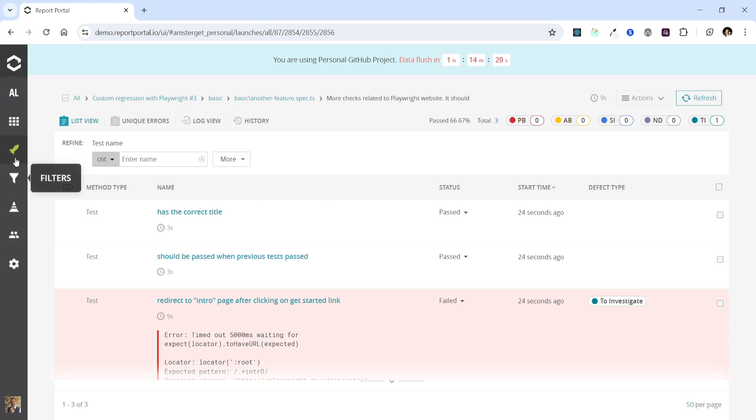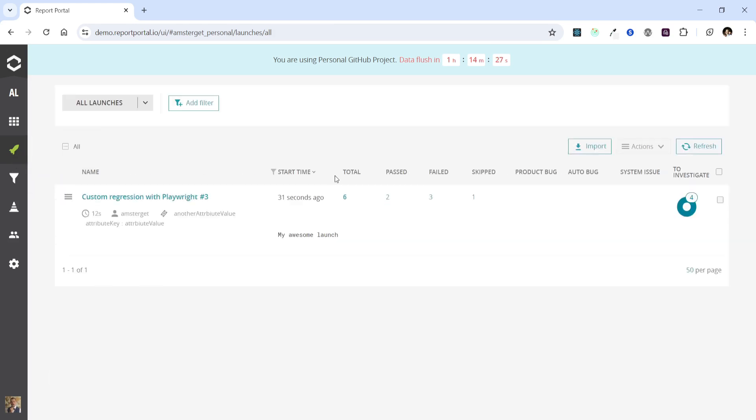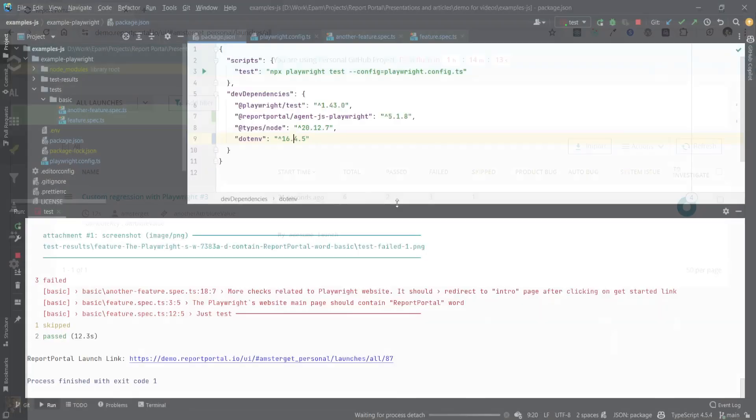If the launch is in progress, the state can be refreshed to get the latest results. So, let's go back to all launches page. We have 6 tests here. 3 failed, 1 skipped and 2 passed. Alright, let's return to the code.